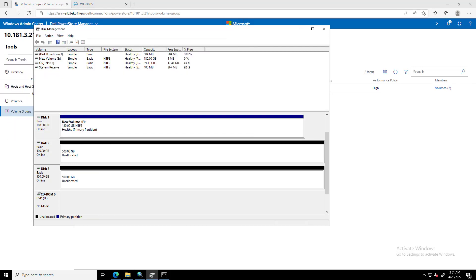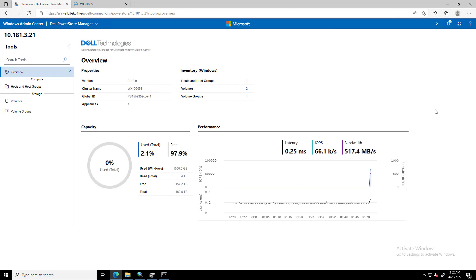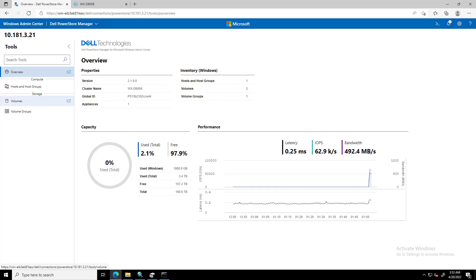By navigating to the Overview page for PowerStore Appliance, we can see very useful information about the cluster, such as Live Performance Metrics and Capacity Metrics, Cluster Properties and Inventory.